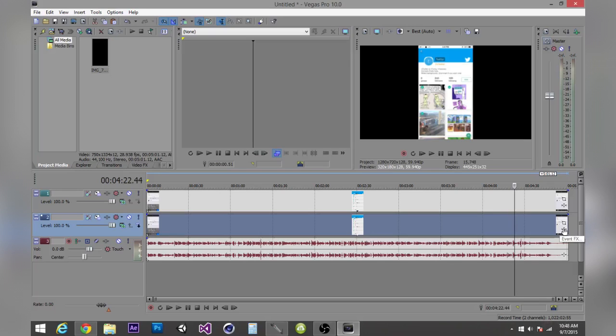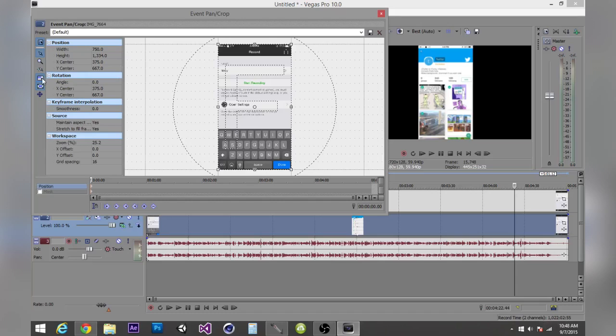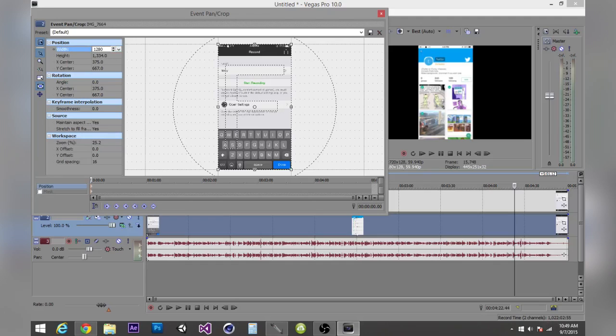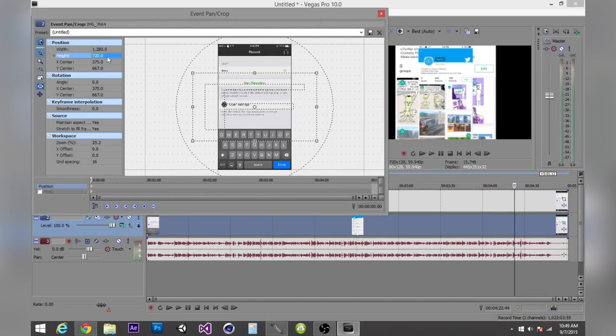So what you want to do first is click on Event Panning Crop. Uncheck this to unlock the aspect ratio so you can switch it to a 16 by 9 one, which is what YouTube uses. So I'm going to be using the width 1280 by 720, and if you guys don't know, that's 720p.